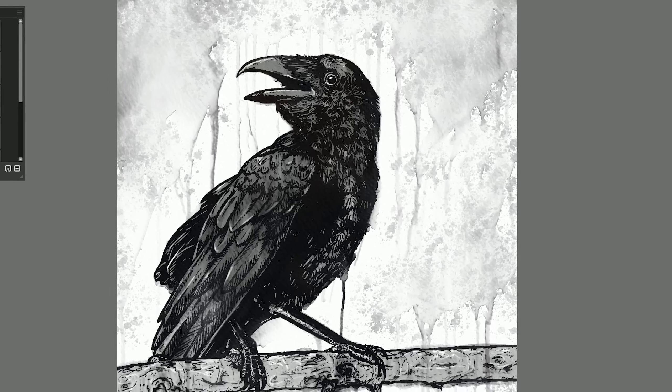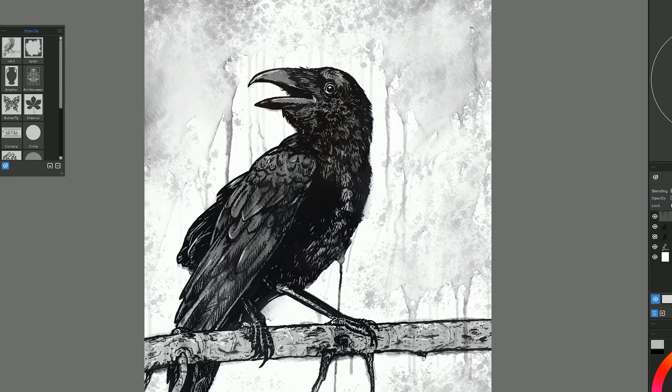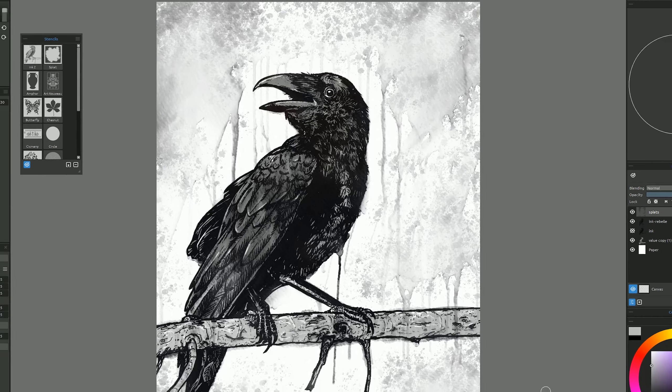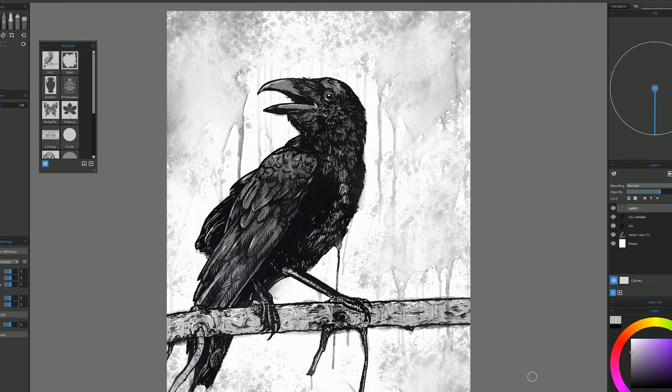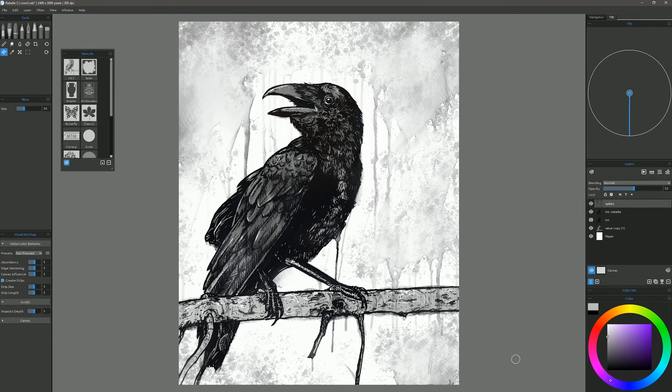In this tutorial, I'll show you how to add realistic ink effects to your line art using Rebelle and Clip Studio Paint Pro. That's coming up next.